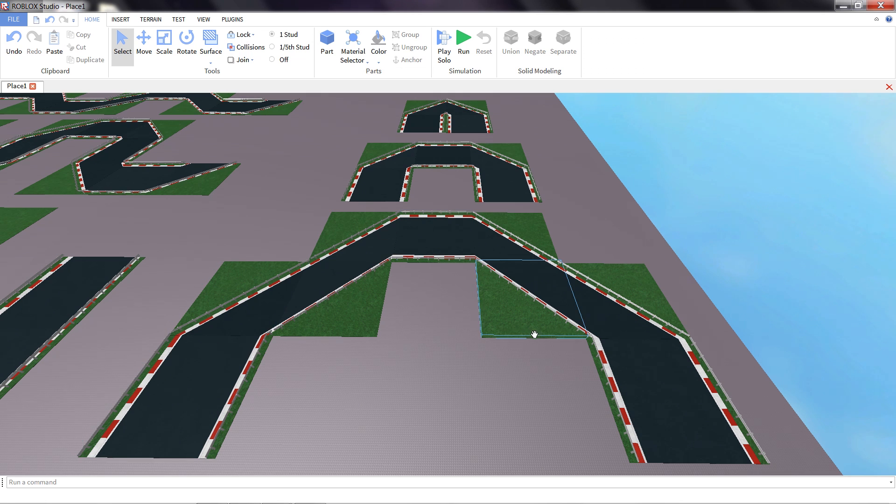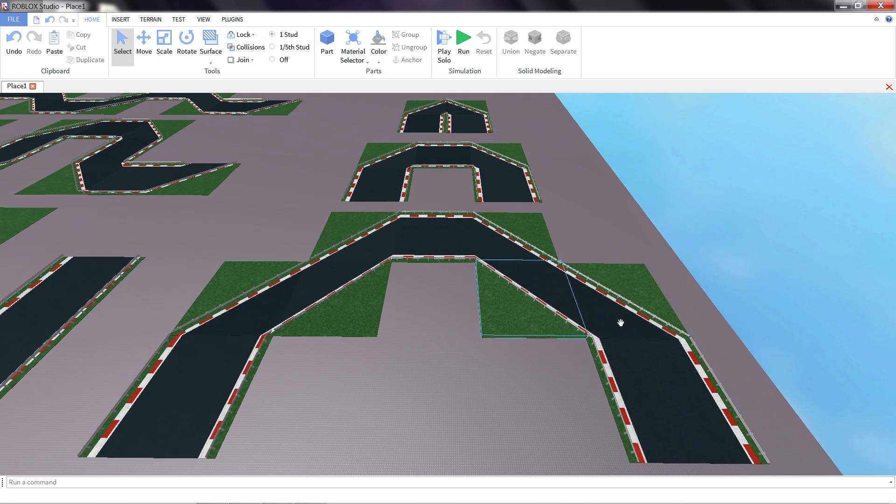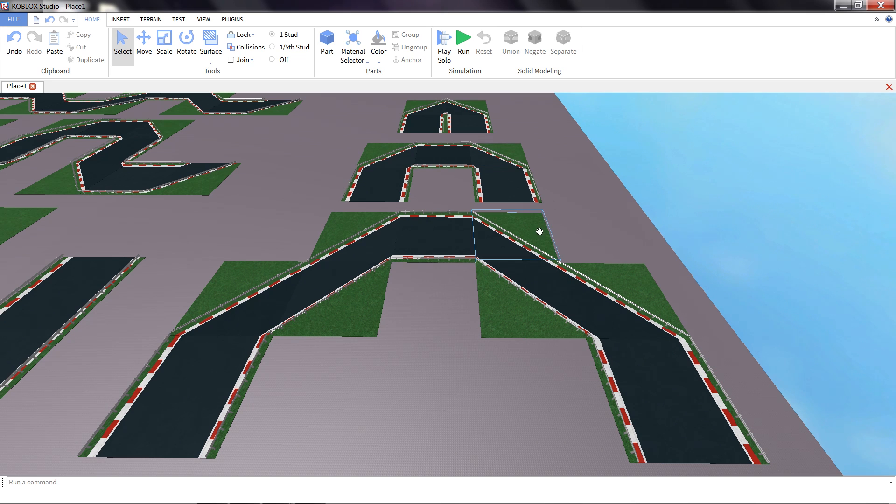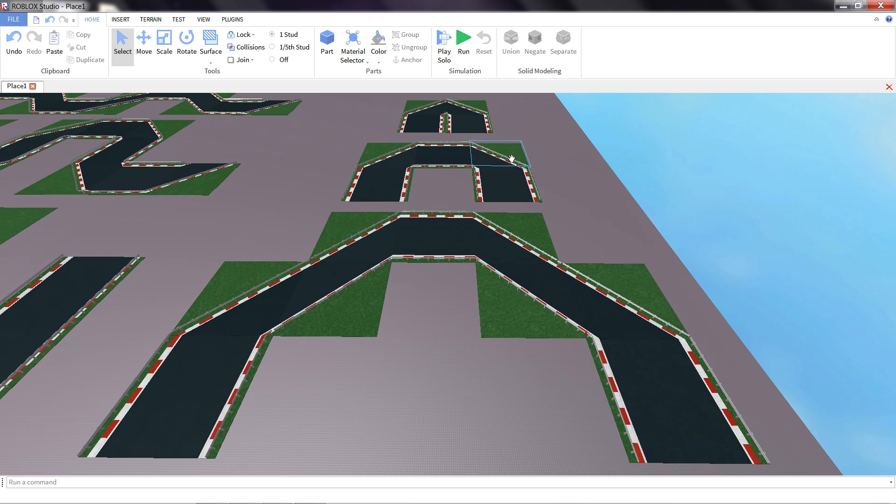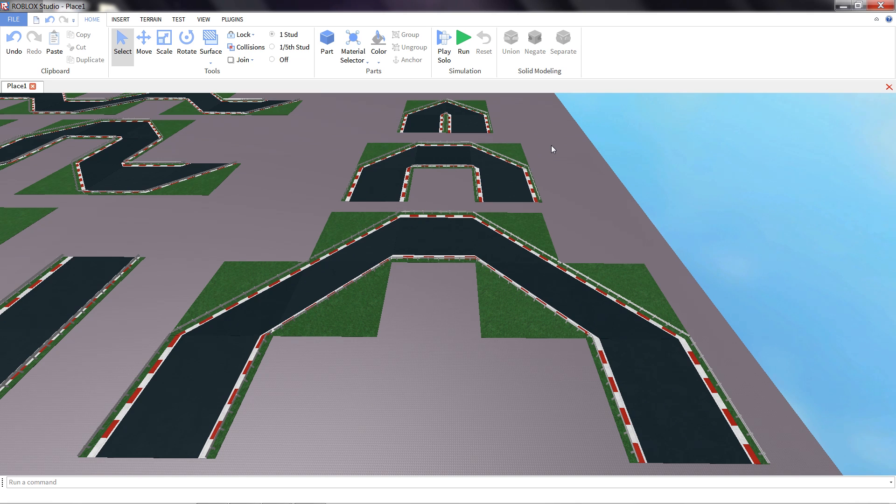So here we have three turns, but all do effectively the same thing. They turn the car around, make you go the other direction. But you'll notice that these two at the top get progressively sharper and tighter. Now this does a couple things. One, kind of the obvious, it makes it a little bit harder for a turn. It's sharper, there's not as much room, not as much time to get through it.